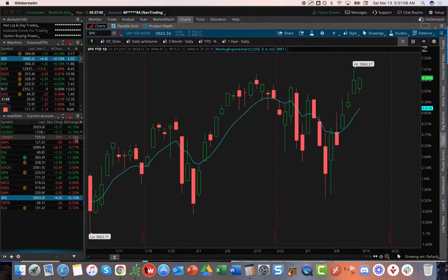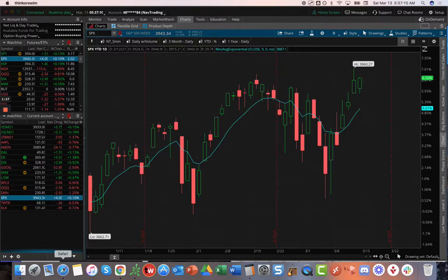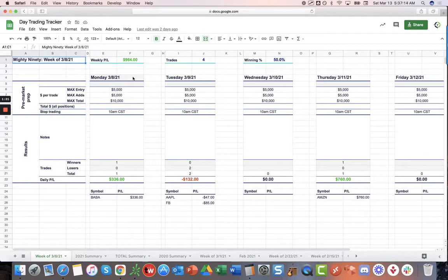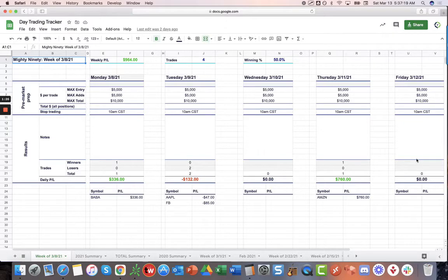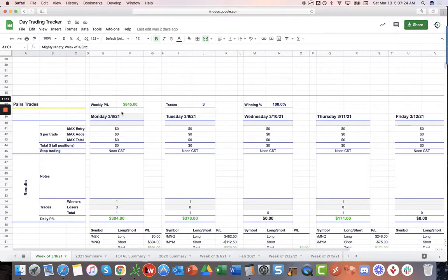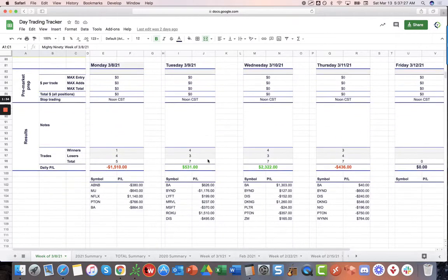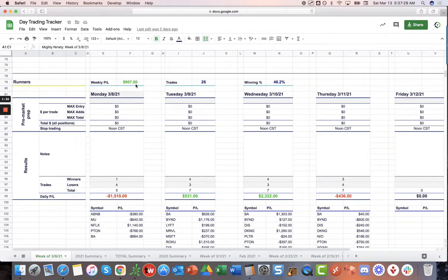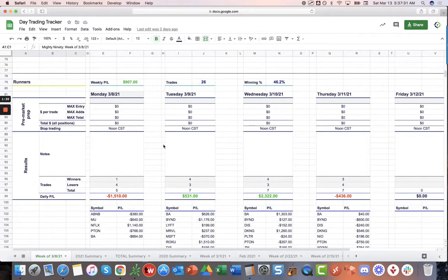Before we jump into the alerts, just a quick update on the day trading. On the Mighty 90s, booked $9.64 on just four trades. Did not trade Friday, and we will not be live streaming on Monday either. Pairs Trade booked $8.45 on three trades. And then, on the Runners, booked $9.07 on 26 trades.